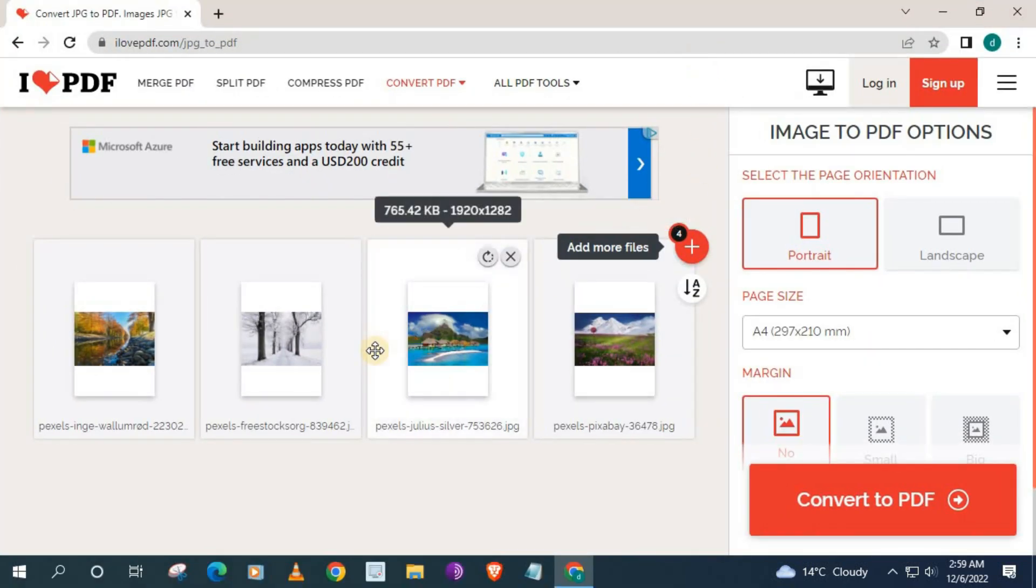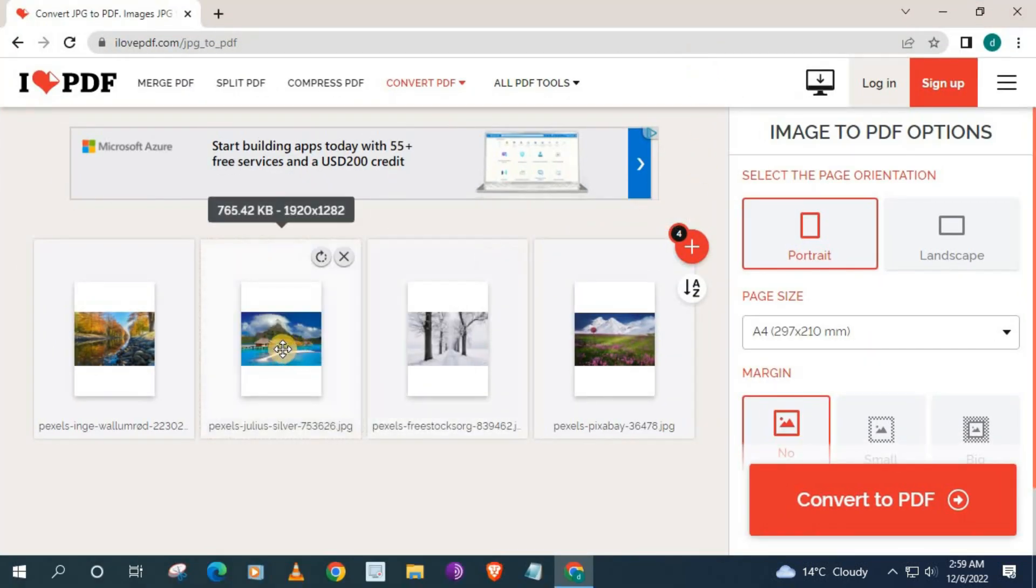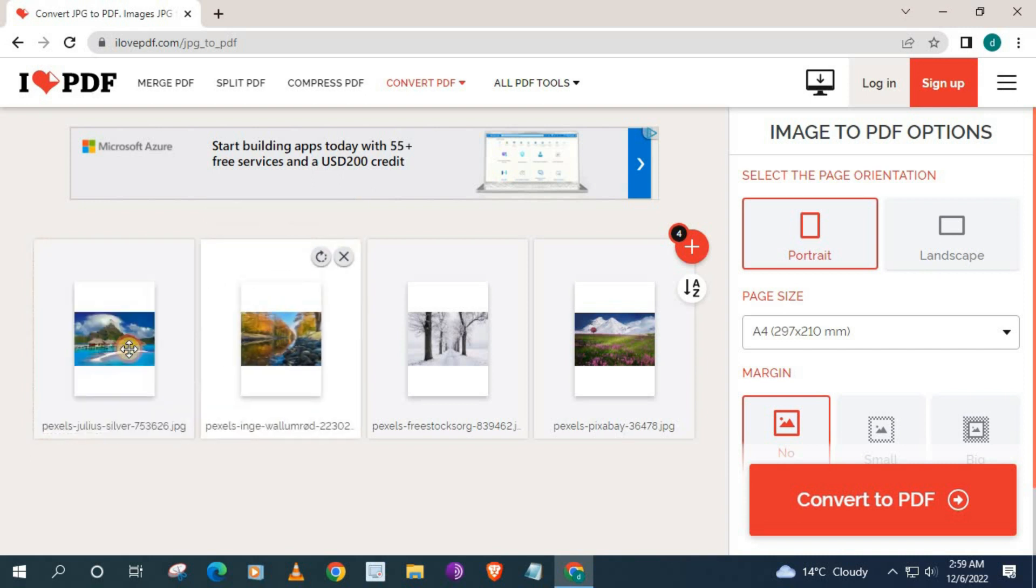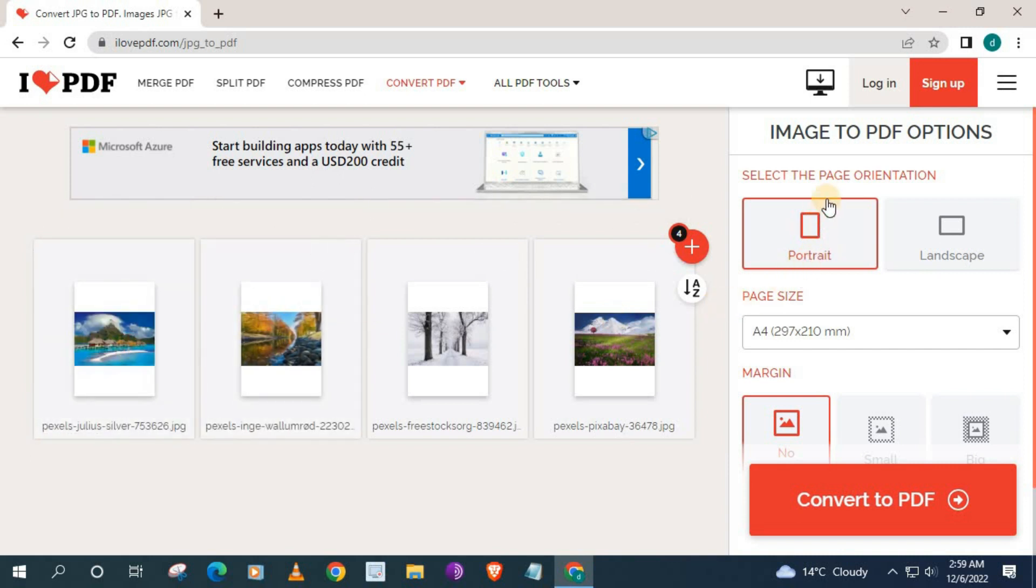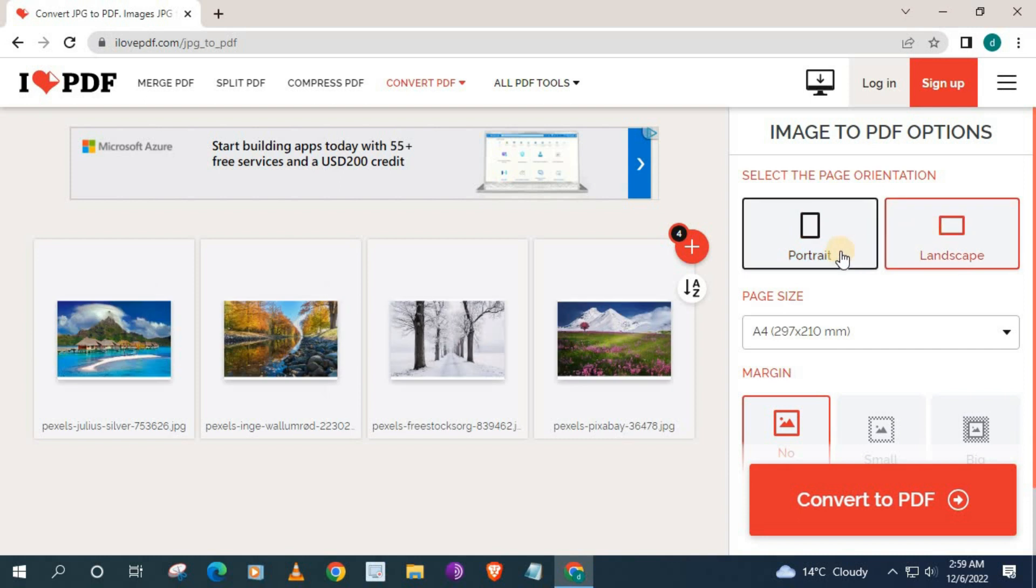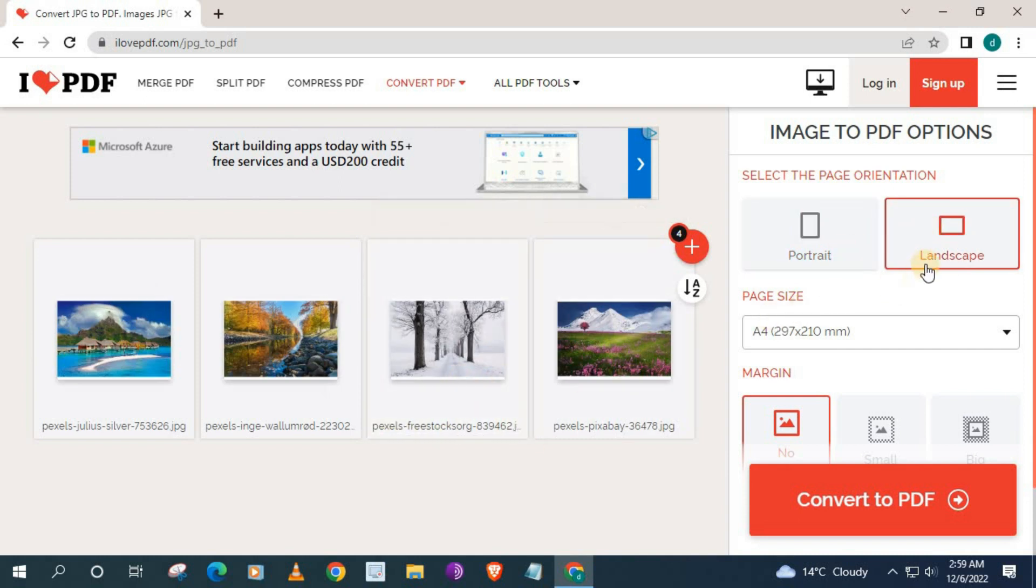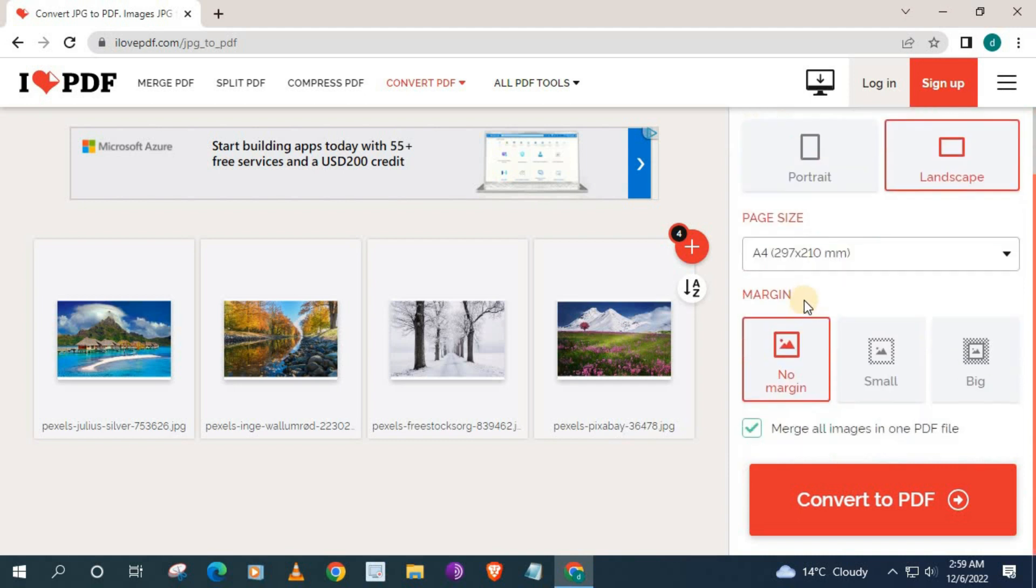Now you have the option to rearrange the JPEG files. Now we have some more options over here. We can change the page orientation of the PDF to portrait or landscape. Since these are landscape images, we will go with the landscape option.